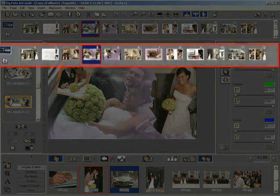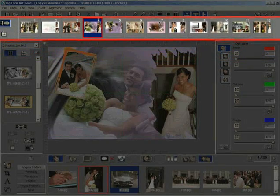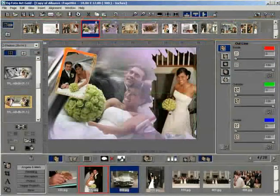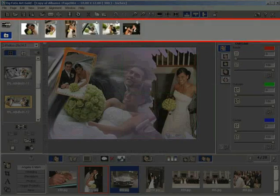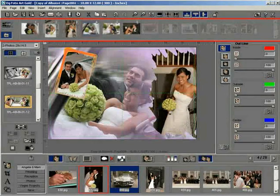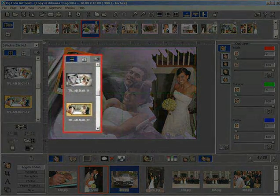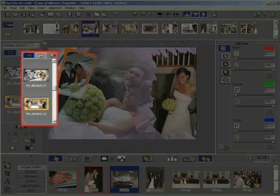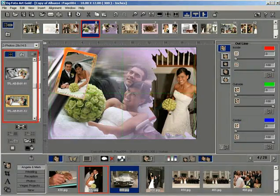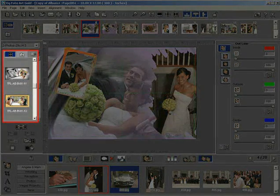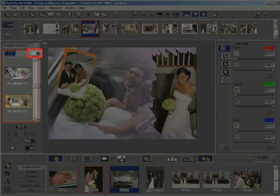The storyboard displays thumbnails of the created template pages of the project. My Photos displays the thumbnail of your favorite photos set aside for frequent use. The templates panel displays the thumbnail of templates along with the categories. The templates view can be expanded by clicking the maximize template gallery button.